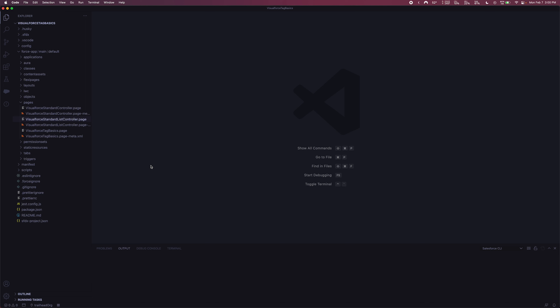As always, if you aren't familiar with this environment setup, I will leave a link down in the description box below on how to get set up with Visual Studio Code, so feel free to check that out.